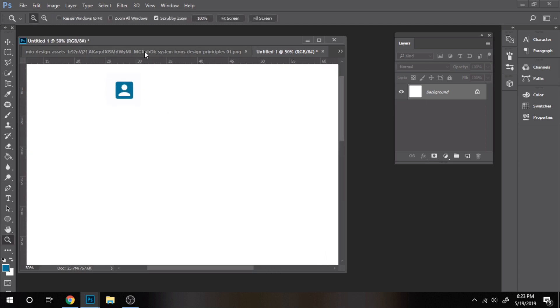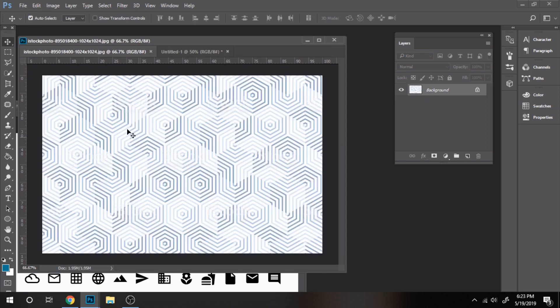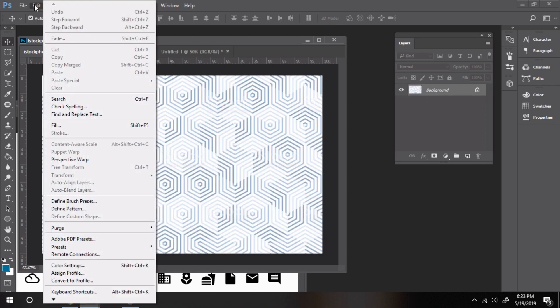Now I'll show you how to set a new pattern. The process is very similar. Go to Edit, Define Pattern.